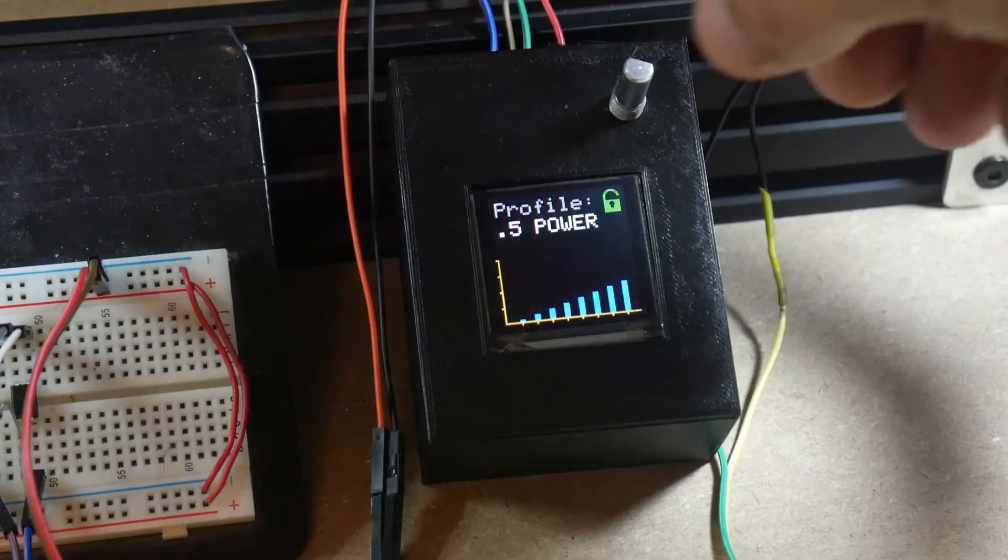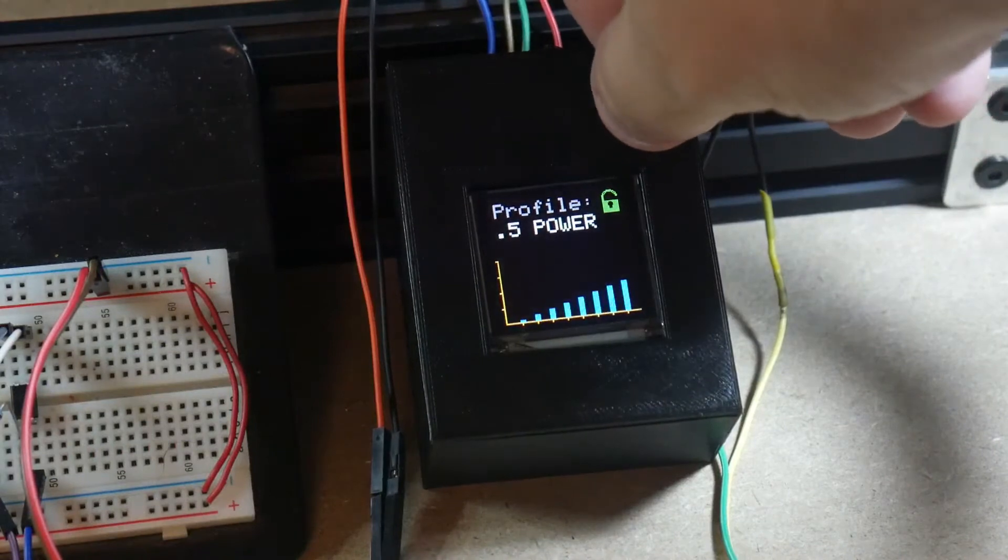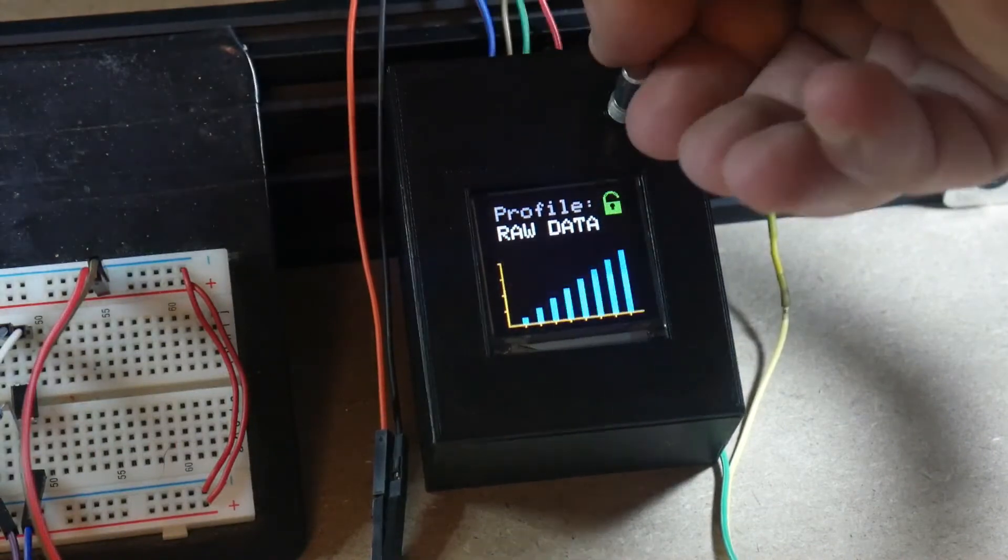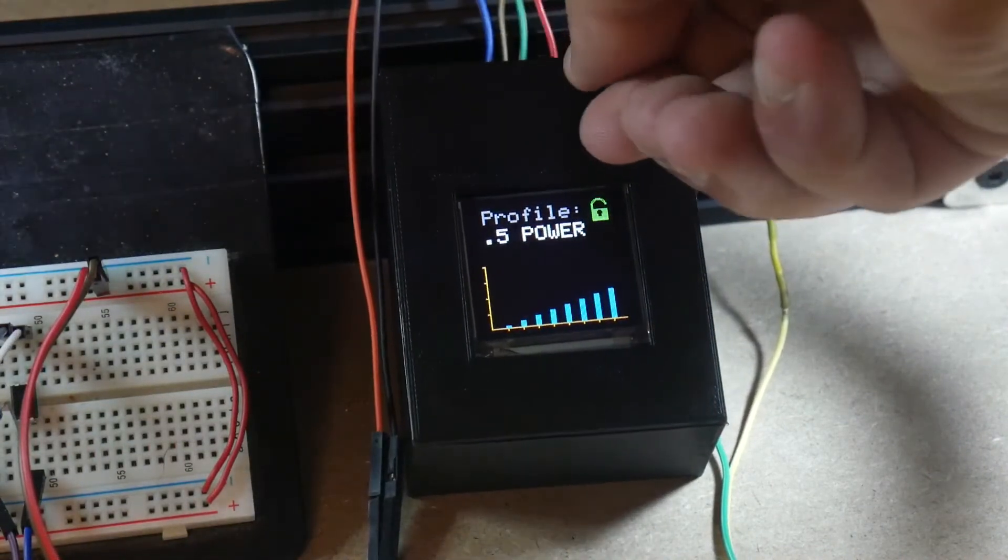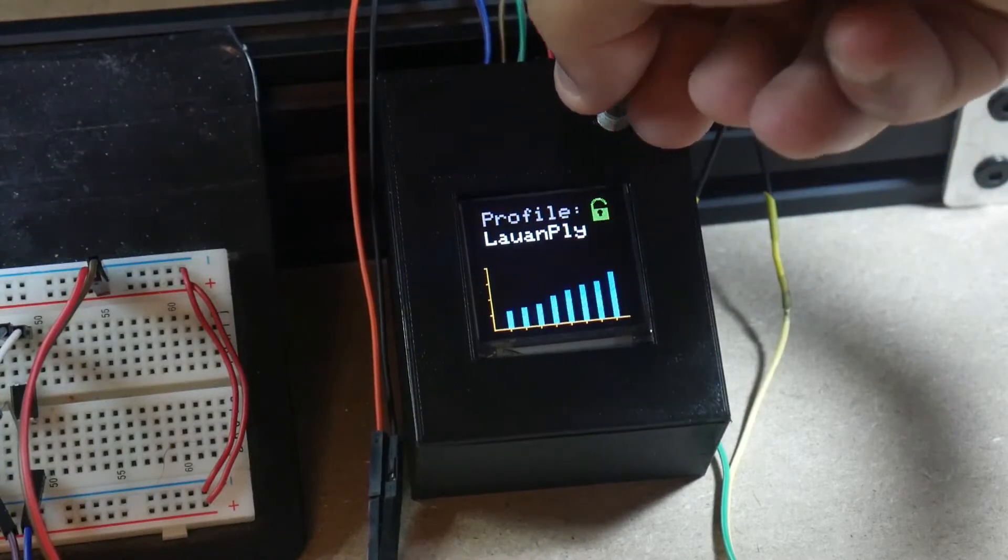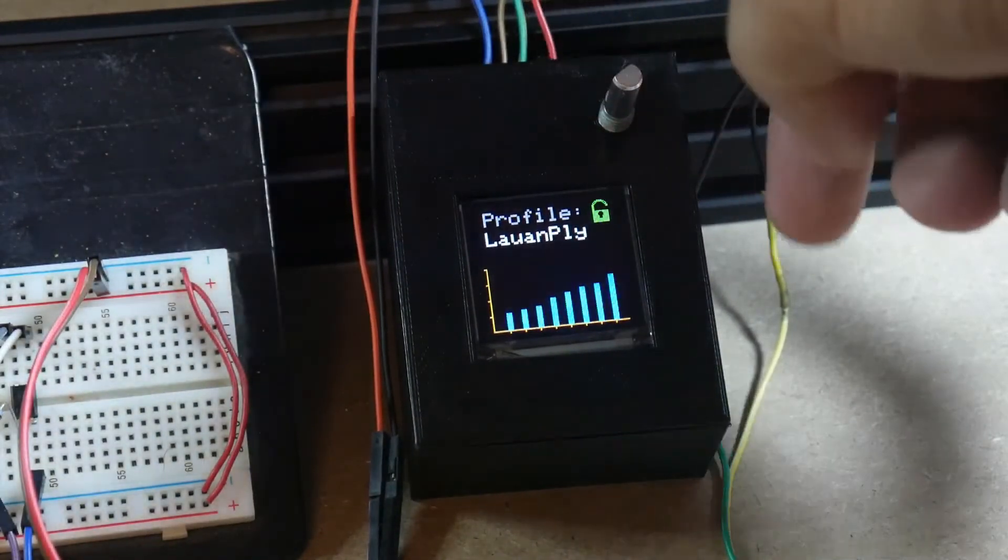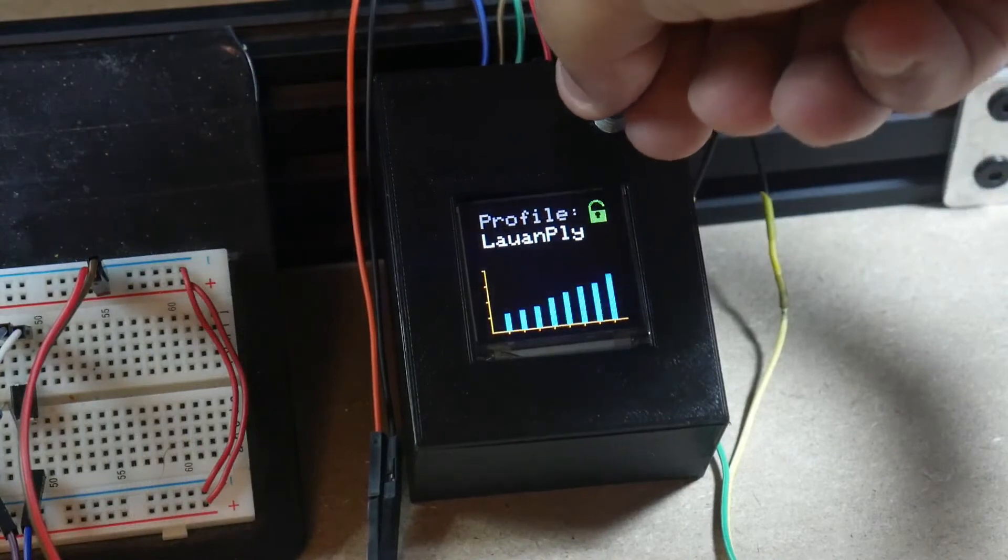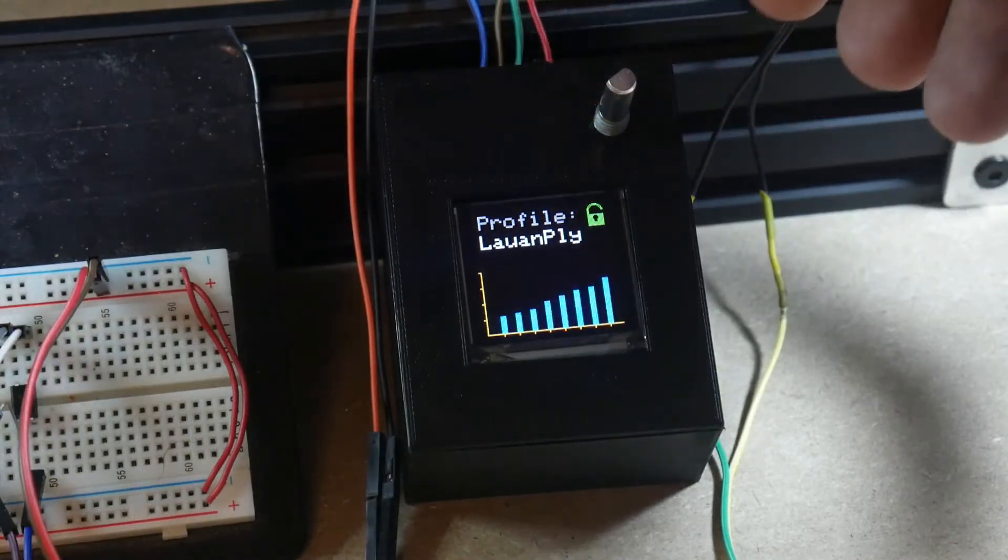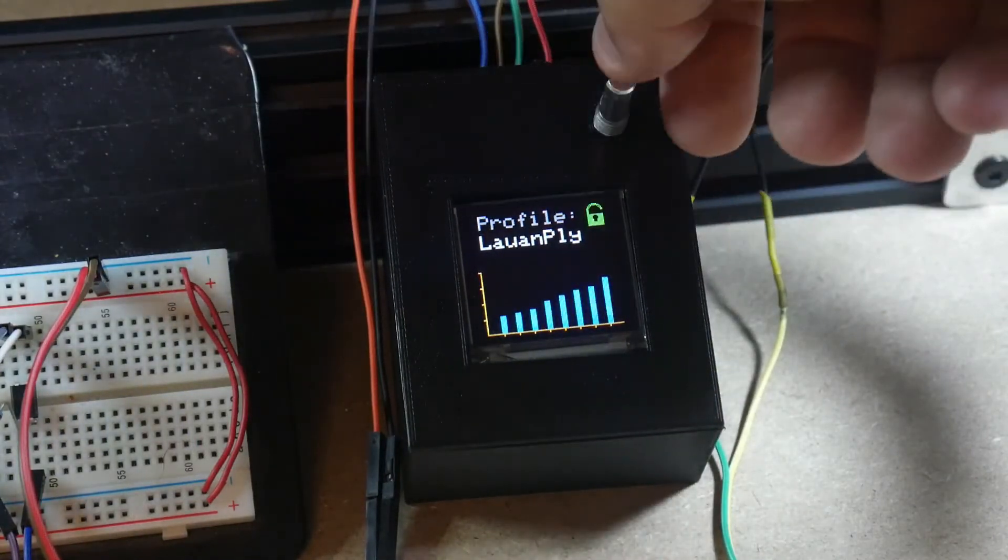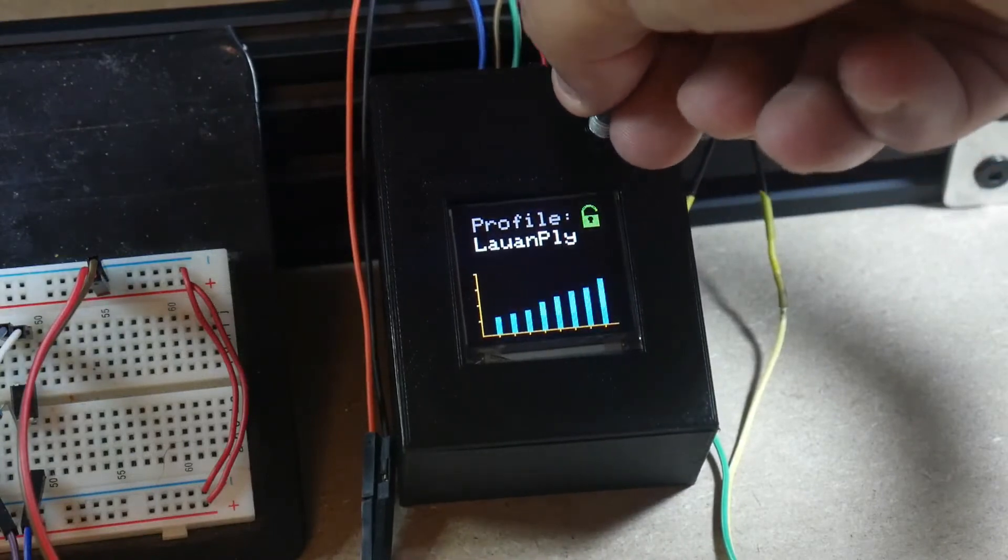So the wood type and the setting profile is displayed here on screen. I've got half power, raw data, a couple of different wood types set in here. And the graph there at the bottom shows the relative laser strength based on the 8 different shades that I'm trying to burn.